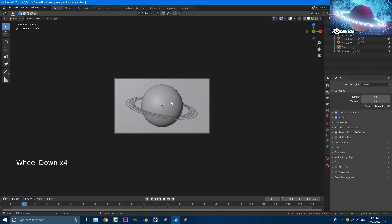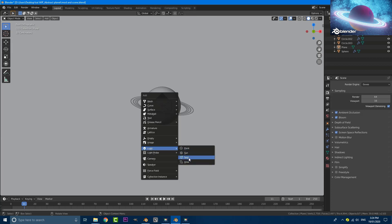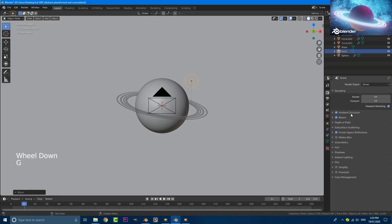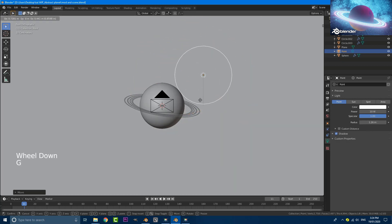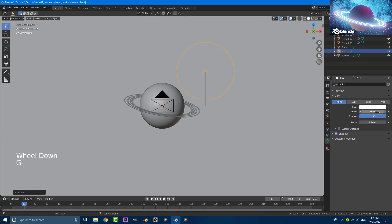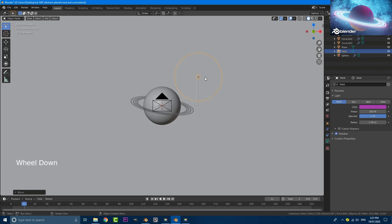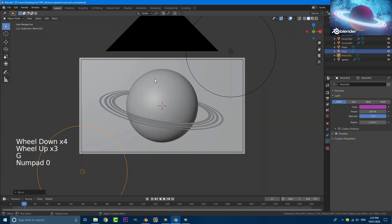Now we're going to add some simple lights. Go to your front view, Shift+A, go to light and add a point light. Hit G to move it up and go to your light settings. Increase the radius to about 1.2 meters. Move it to the side and increase the strength to about 200 — just type in 200. You can make the color a purplish kind of color. Then Shift+D to duplicate and bring the copy down. Go into camera view and rendered mode to check it out — that's looking pretty cool.